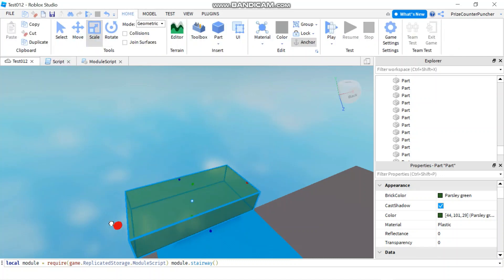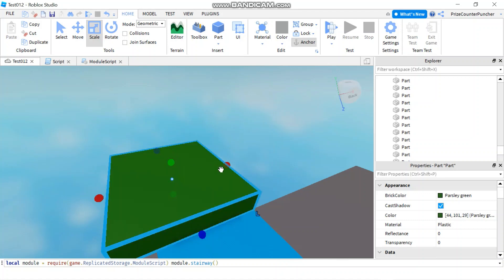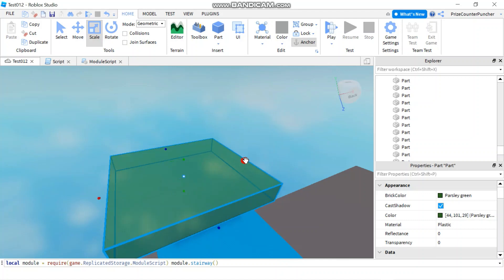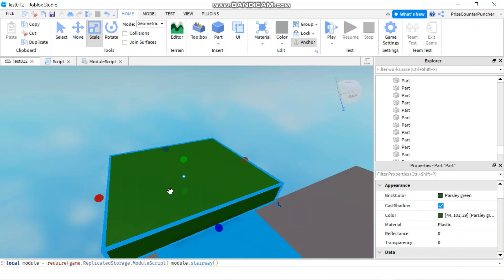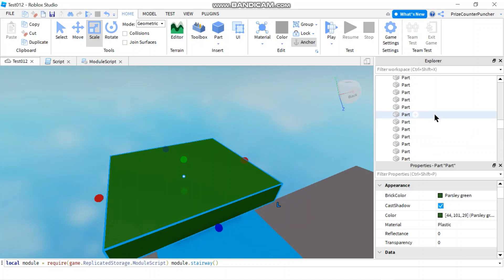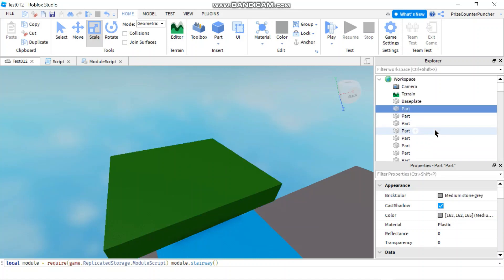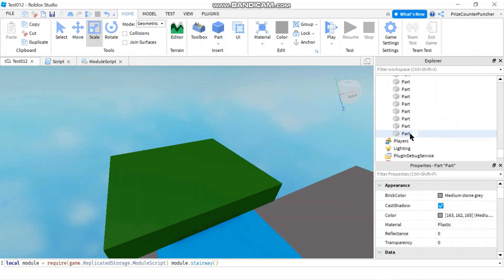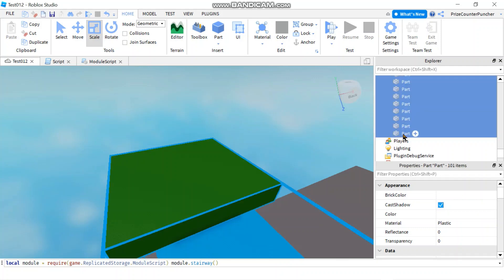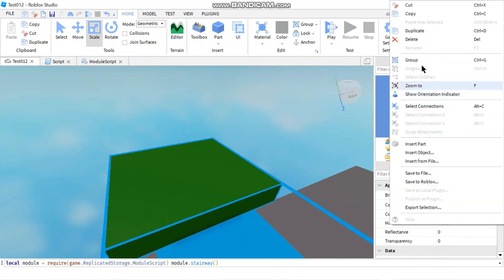You can scale them if you like, right, give it a different size, change the color. You can even add scripts to it and you can even group them together as a model and save it to Roblox and share it and use it later in a different game.